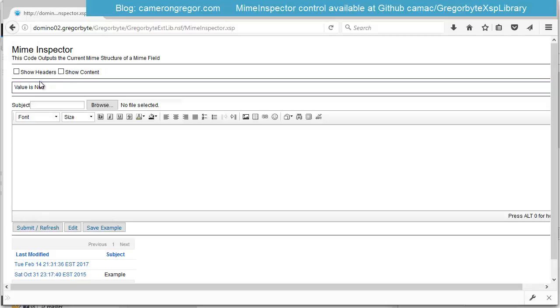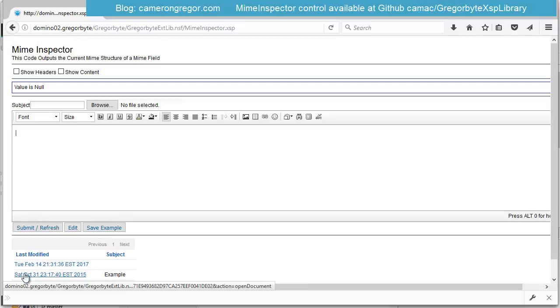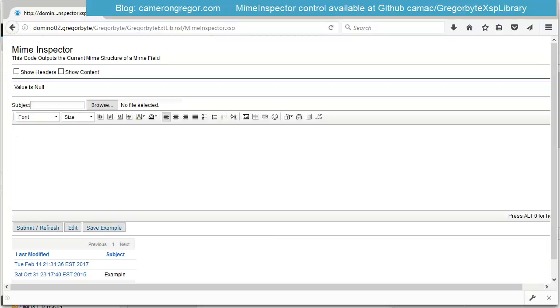The blue box contains the actual control, so everything within it is from the MIME Inspector control, and the subject, file upload and input rich text fields are bound to a document. At the moment it's a new document, but I can load previous examples from the bottom and then I've got some buttons to save.